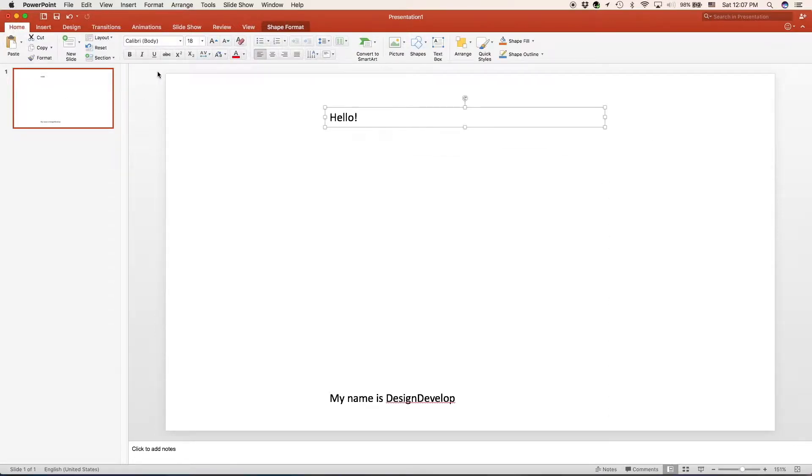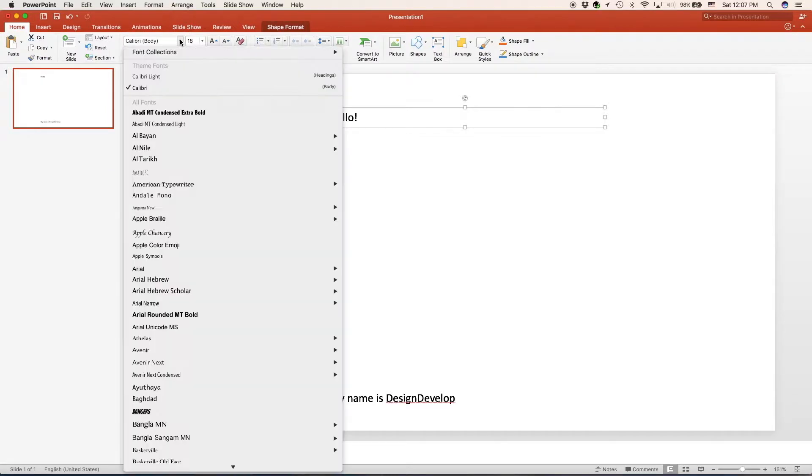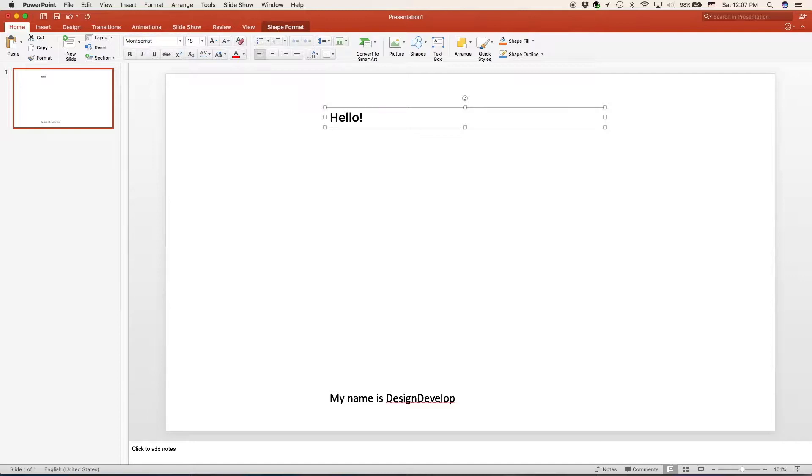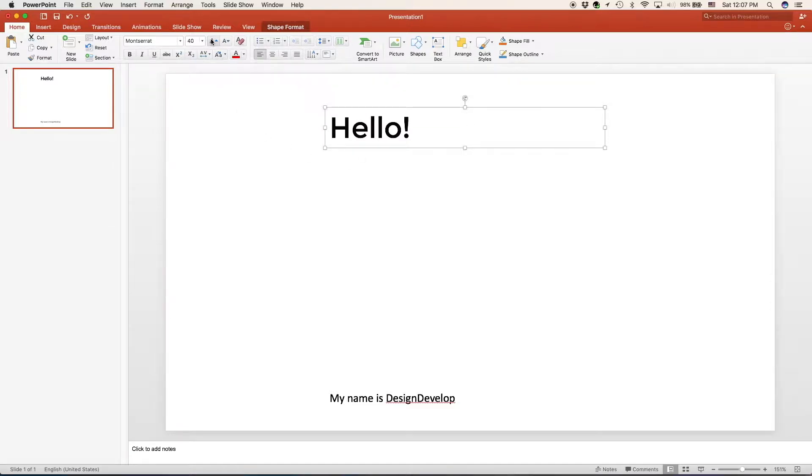We'll go to home and we'll choose a font. And as you can see our font has been applied to our text field. Now we can make it bigger or smaller with the increasing and decreasing of the font buttons or we can set it manually to the left.